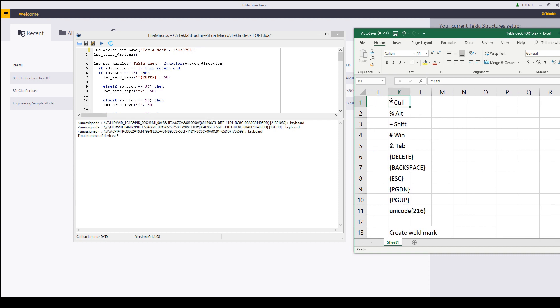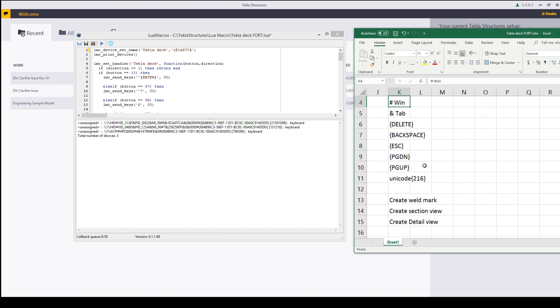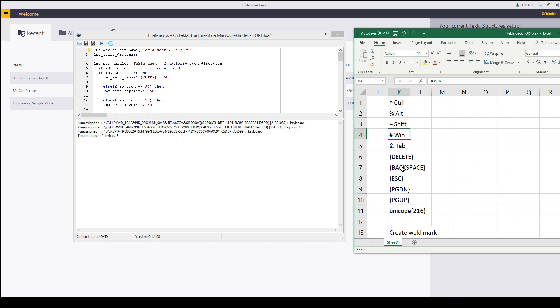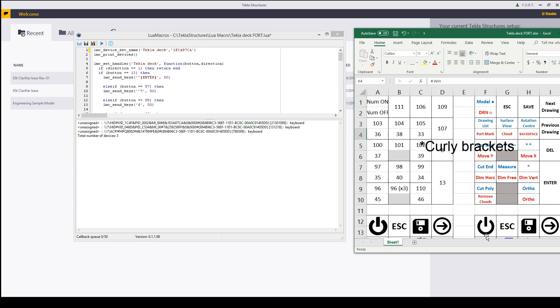That is control percentage marks, alt plus, a shift hash is Windows and so forth. If you want a specific command like delete, backspace, page up and down you just have to put them in parentheses to work.